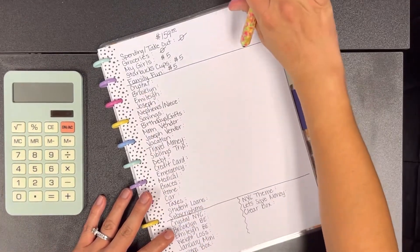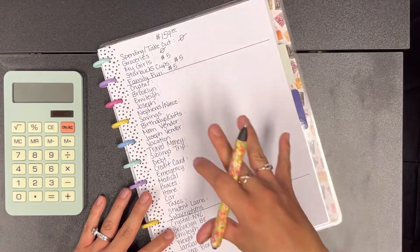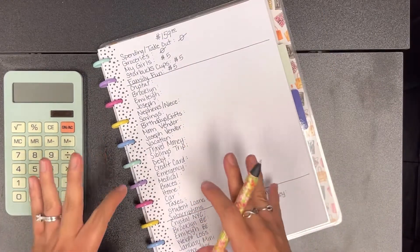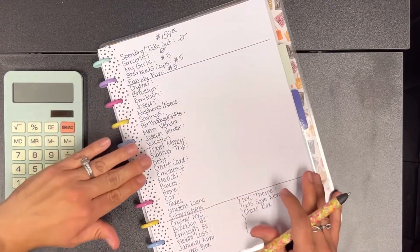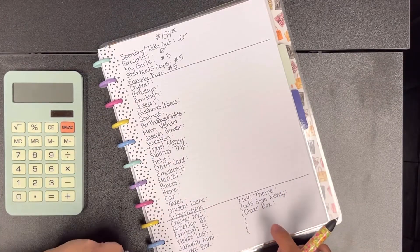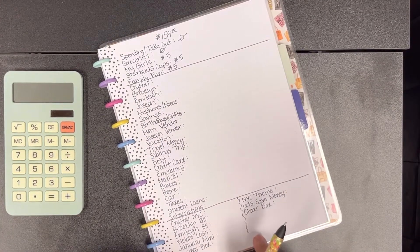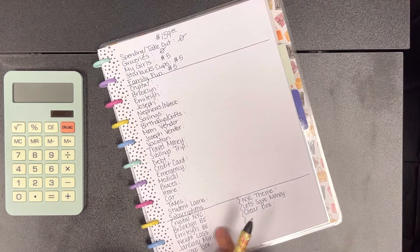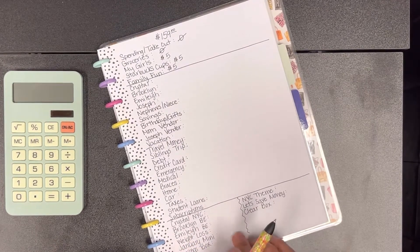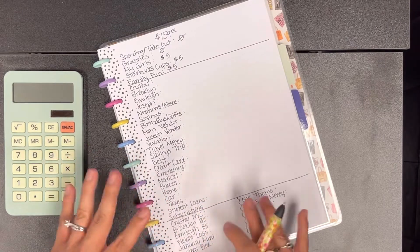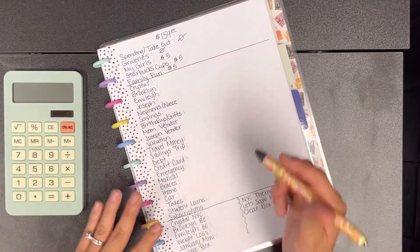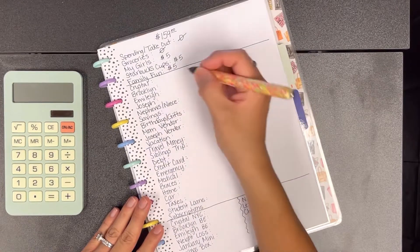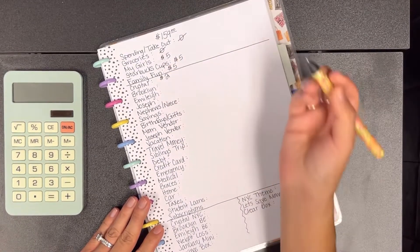Since I am working with a smaller amount of money, my sinking funds are going to have a smaller amount going in them because I like to make sure that my savings challenges get the majority of the money, because later on I can go and split this to other sinking funds or wherever I want to put it in the future.